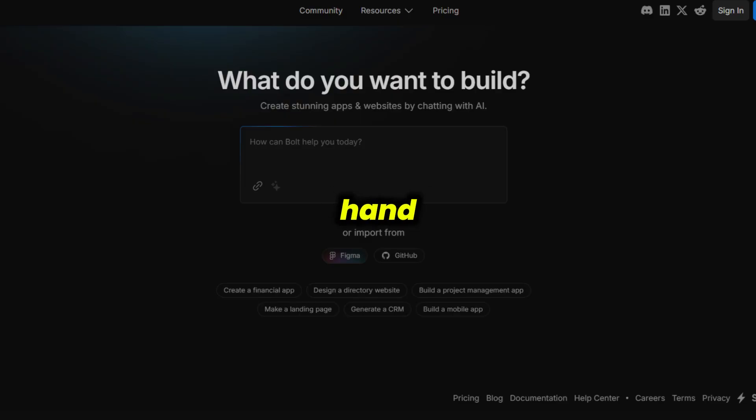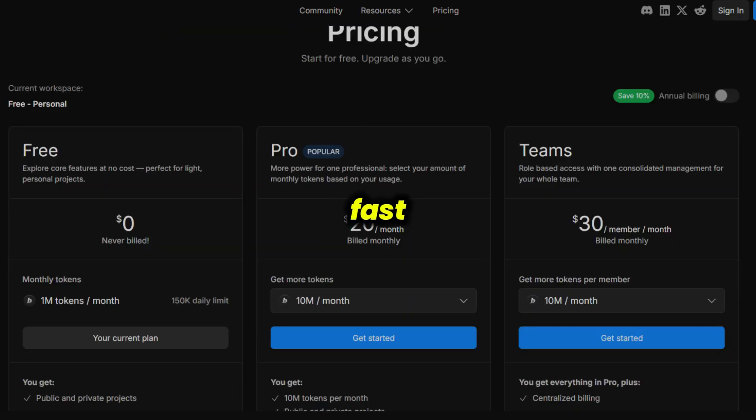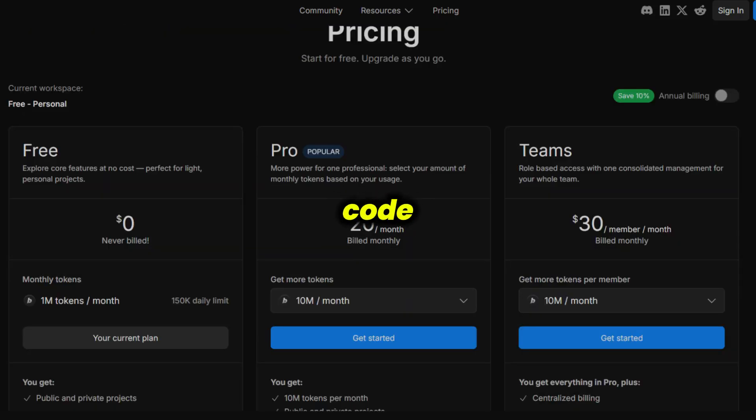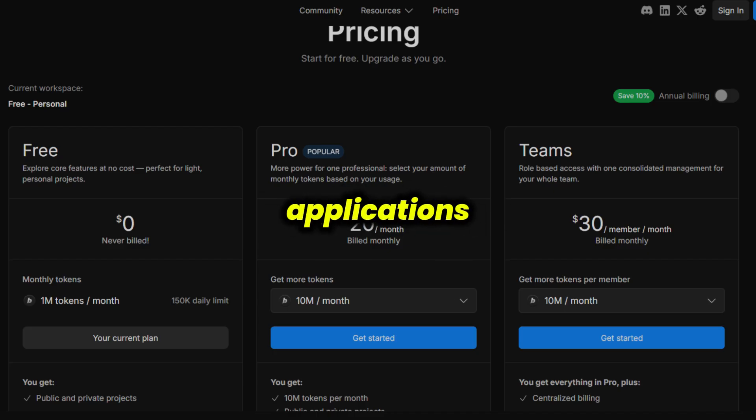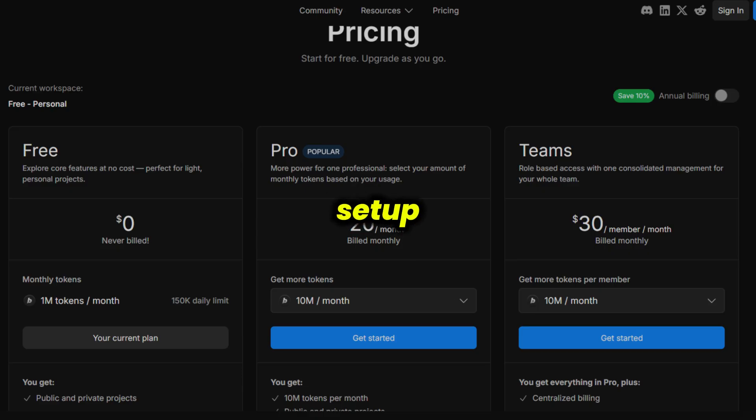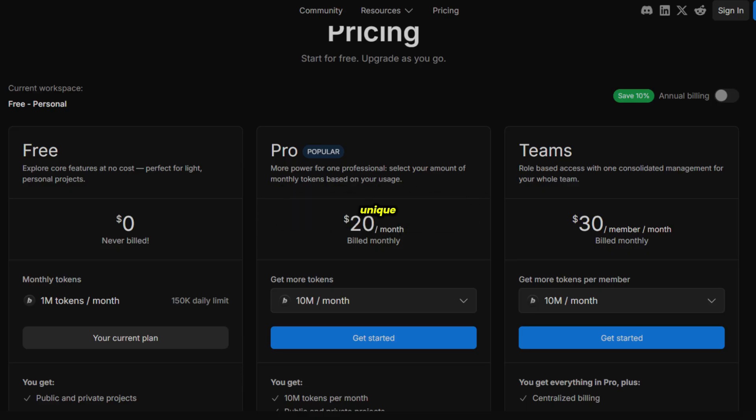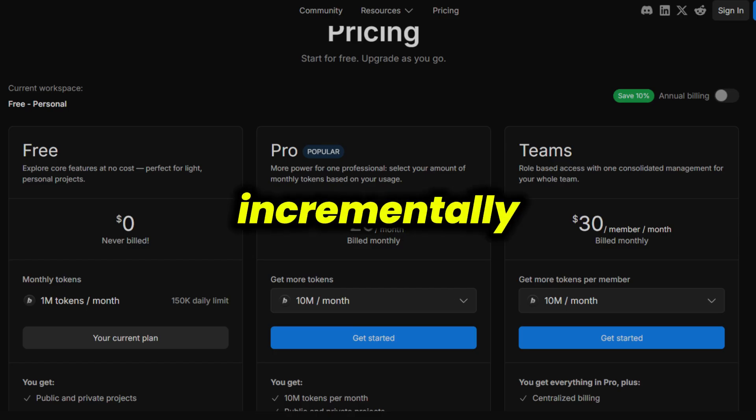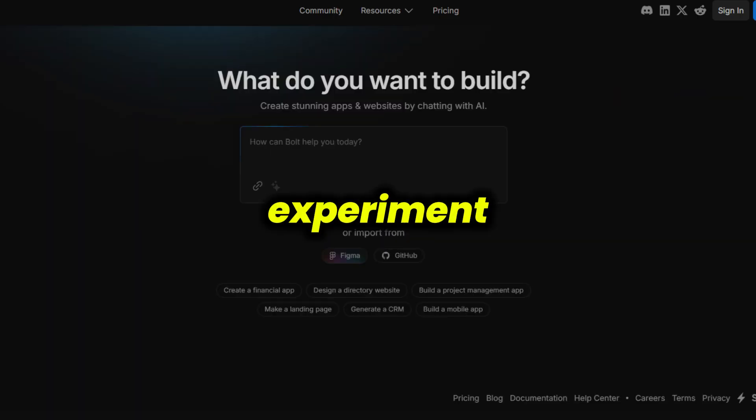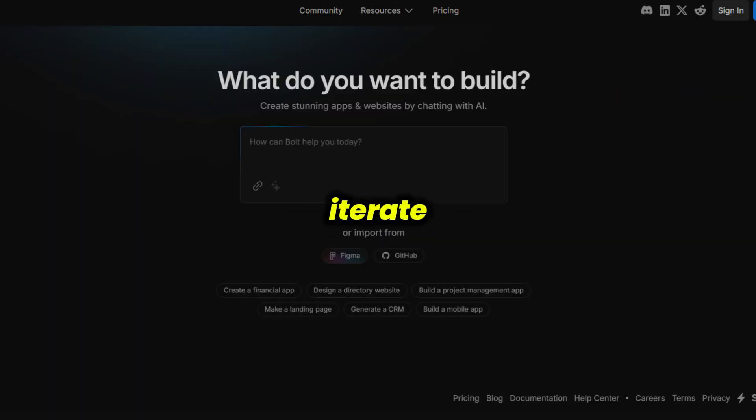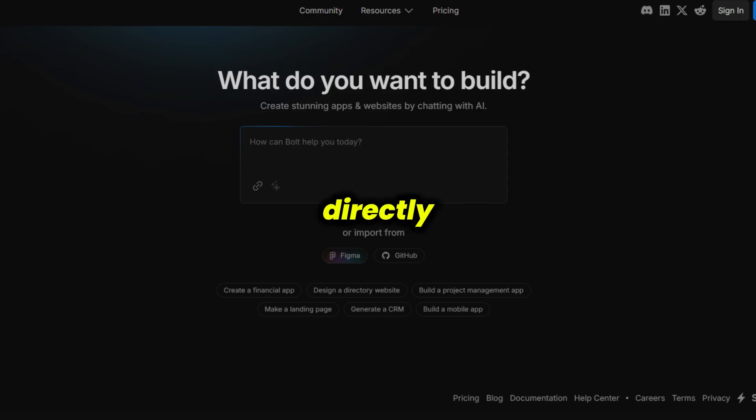Bolt, on the other hand, is designed for those who want to move fast but still have a hand in the code. It's a great fit for people with some technical background who want to build full-stack applications without getting bogged down in setup or boilerplate. Bolt's unique diff system lets you see and apply code changes incrementally, which makes it easy to experiment and iterate quickly. You can edit the generated code directly, so you're not locked into what the AI produces.